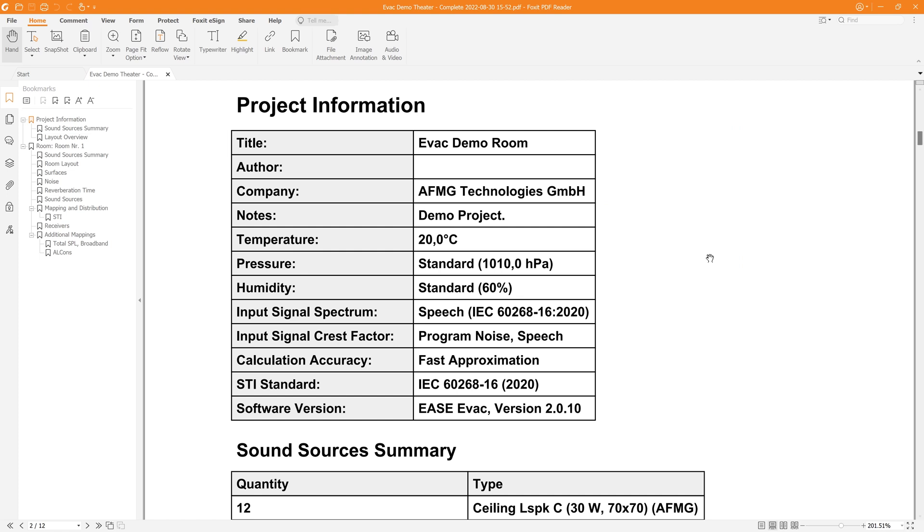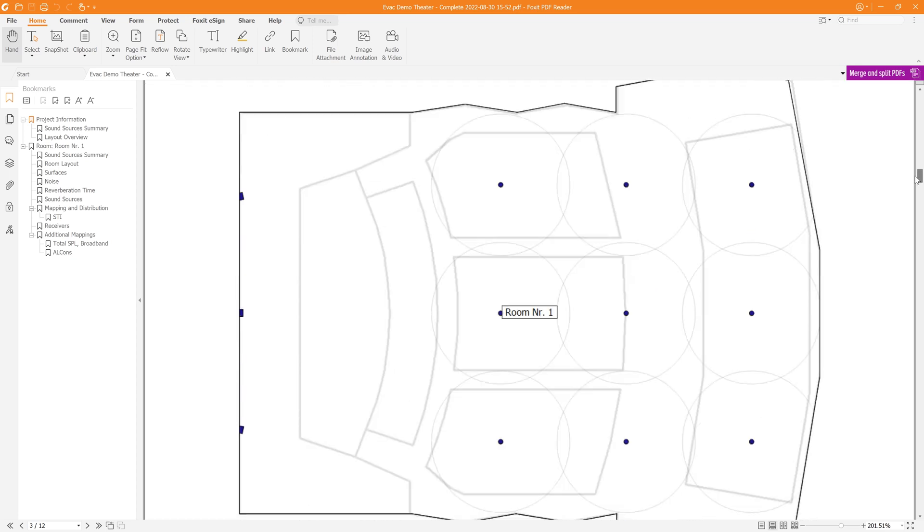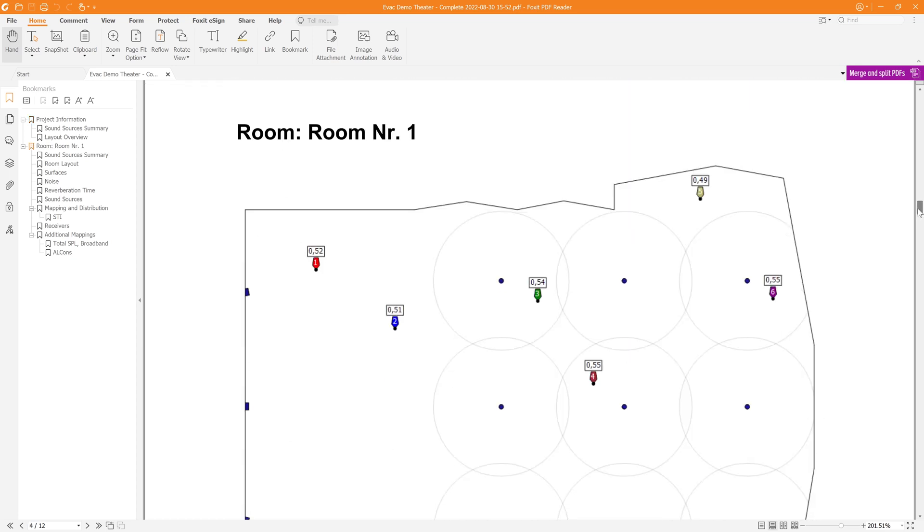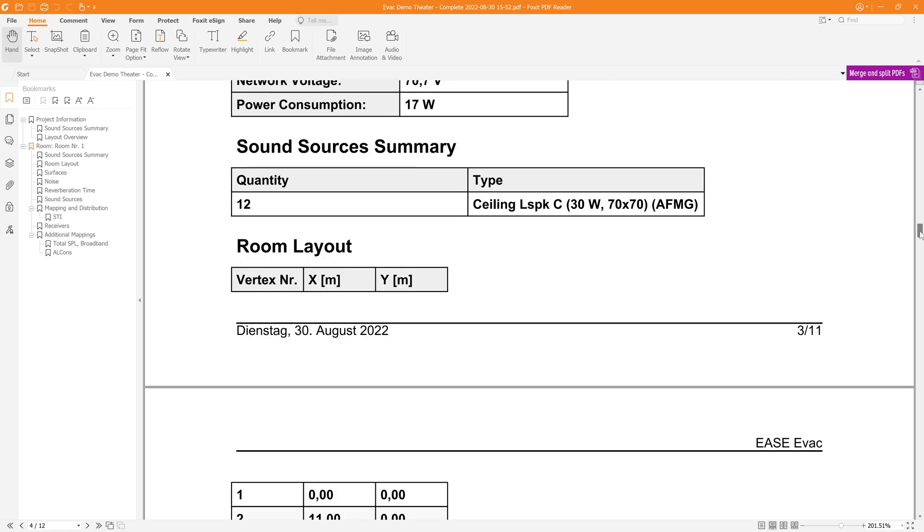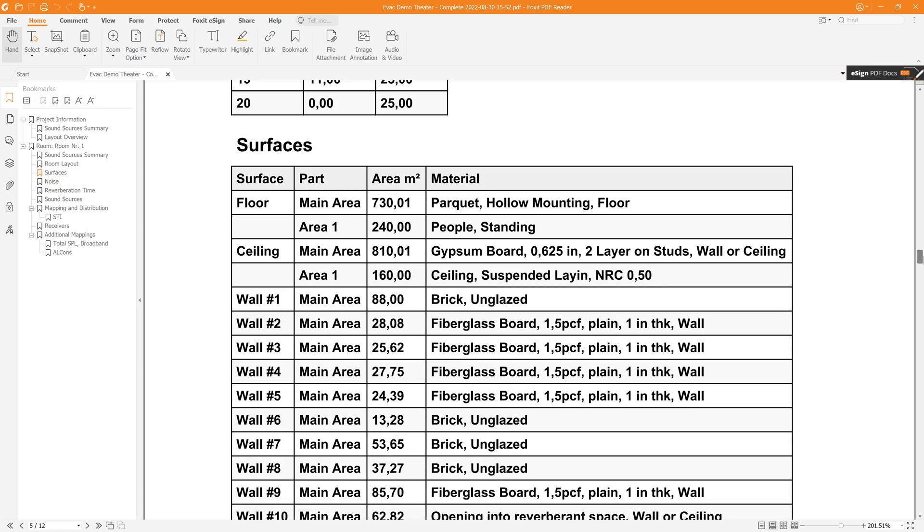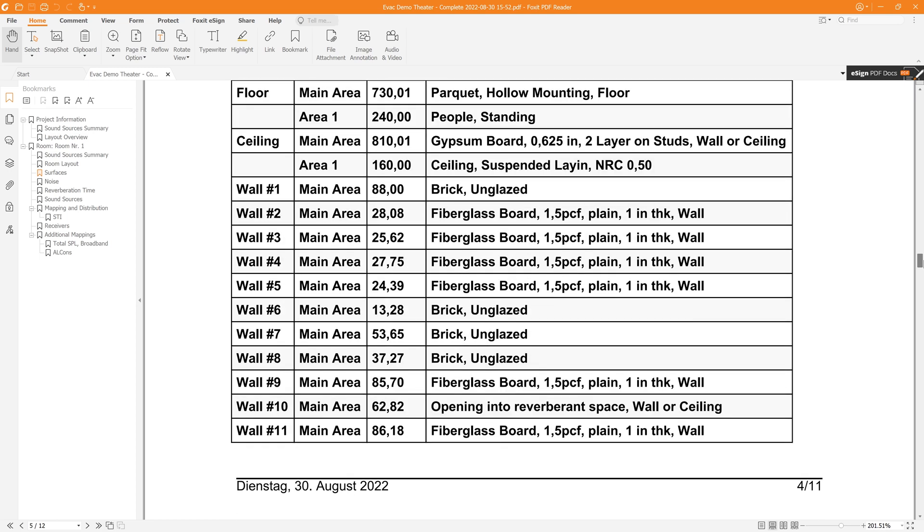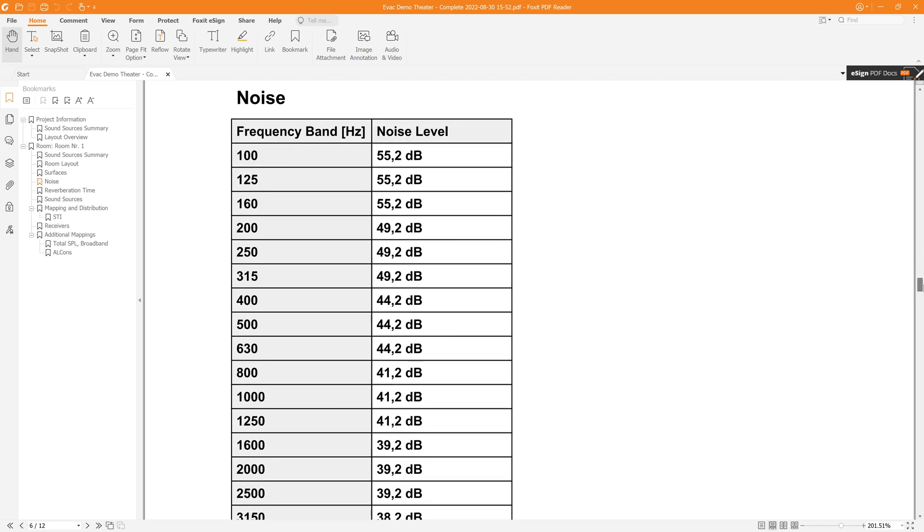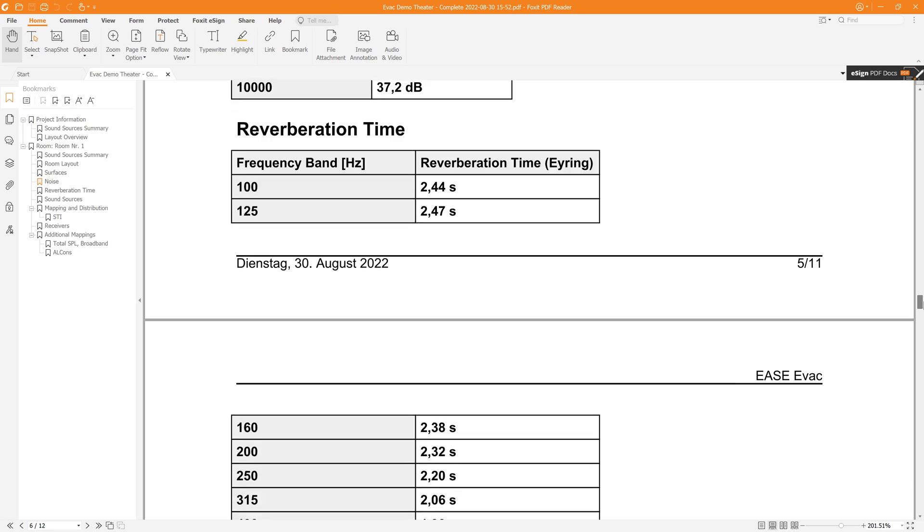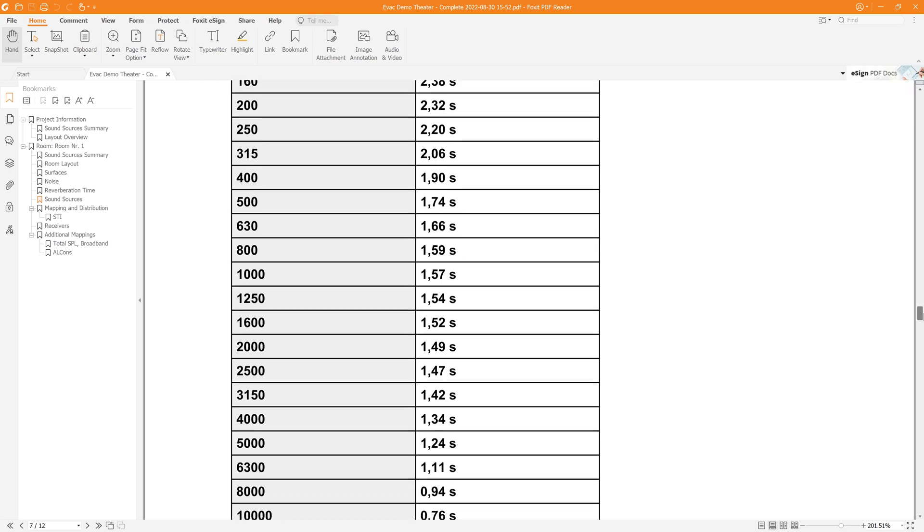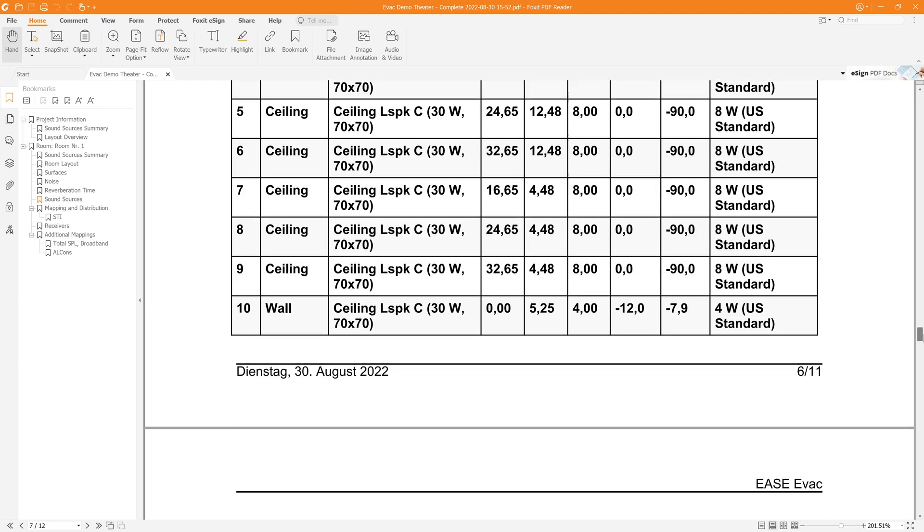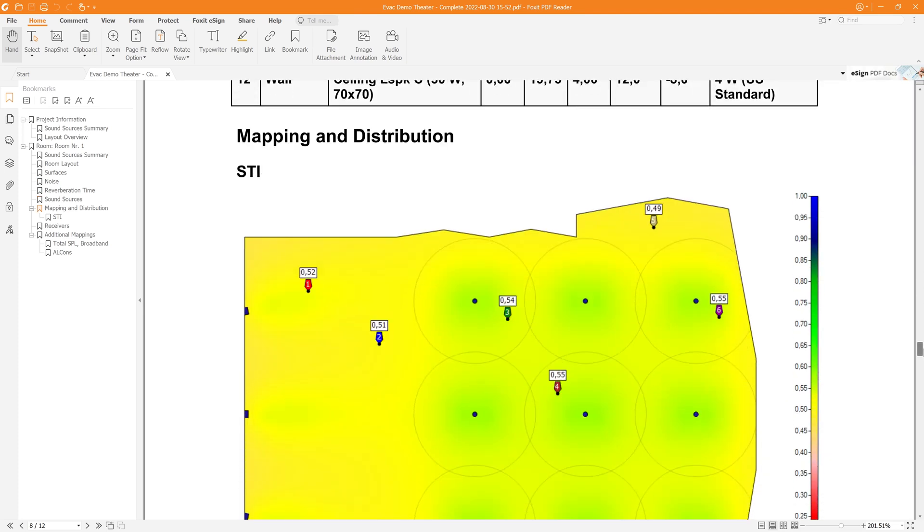You can see the essential project information, which signal spectrum was selected, which crest factor for the input signal, what was the STI standard that was regarded for the simulation, the dimensions of the room, surface area and so on, as well as the coordinates for each vertex in the room, all the materials that were applied, the noise levels we defined, the calculated reverberation time, all the positions of the sound sources in their settings, and the results.